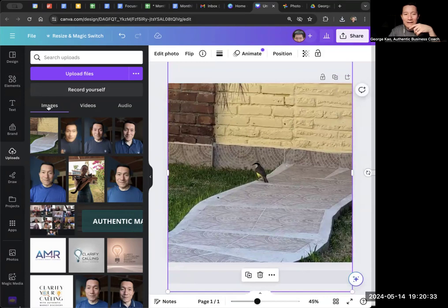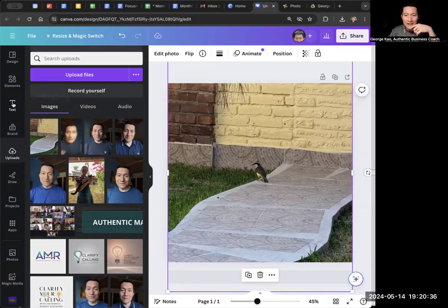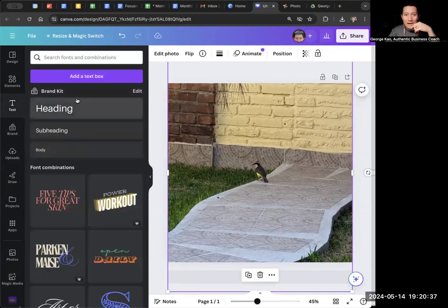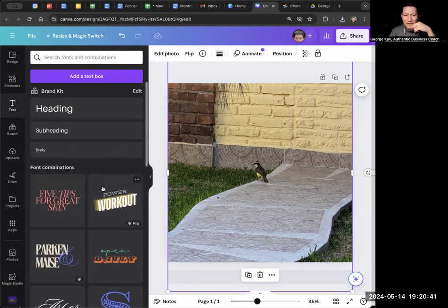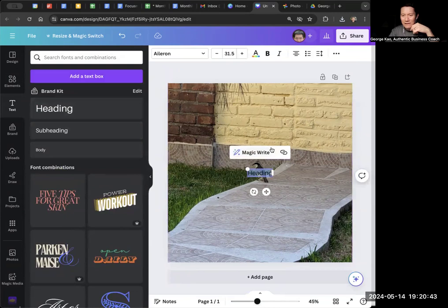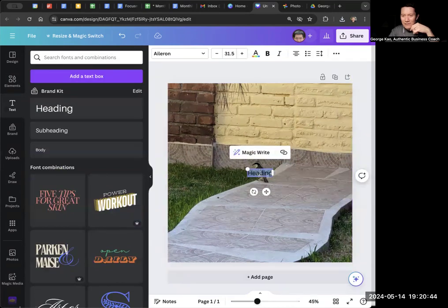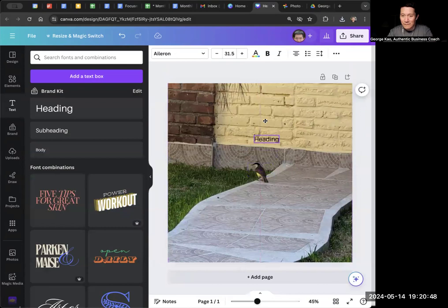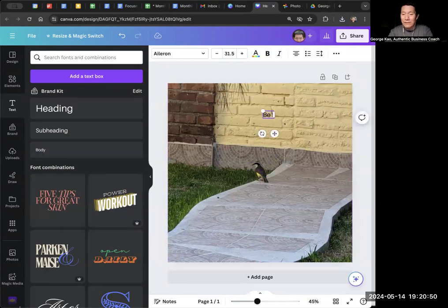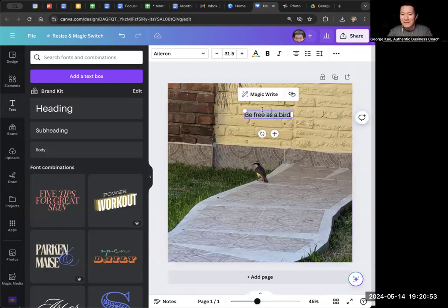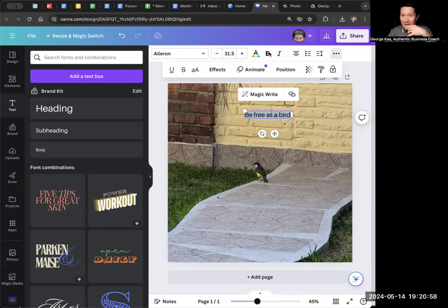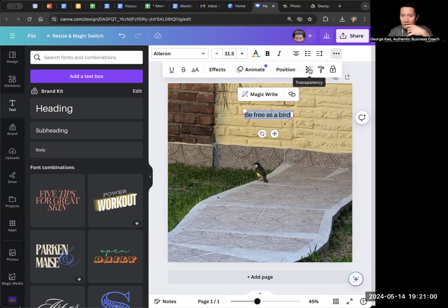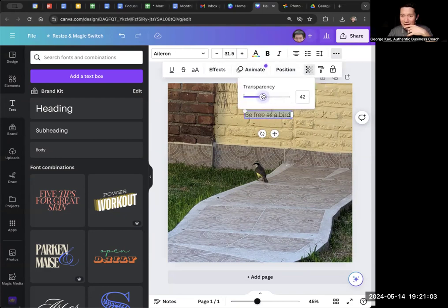And then I will click on text on the left-hand side, and I would use heading here. You could try all kinds of fonts and things like that. I'm going to click heading here, and I'm just going to say, be free as a bird. Obviously, I want it easier to read.